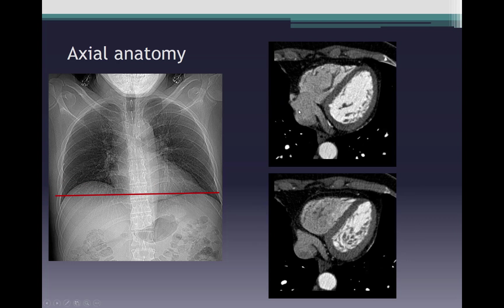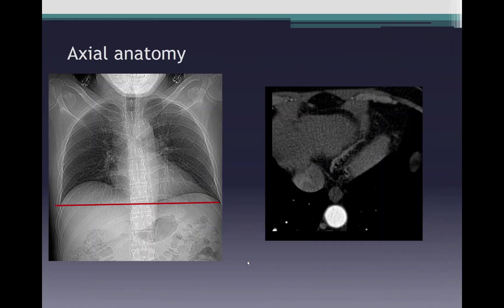Moving towards the inferior aspect of the heart, we can see the right atrium with the IVC draining into it. The coronary sinus is another vascular structure draining into the right atrium, running along the posterior surface of the heart. Both the coronary sinus and the IVC are demonstrated. Further down, posteriorly we see the IVC and the top part of the liver. A vein lies in the inferior interventricular groove along the posterior descending artery — we will return to this later.